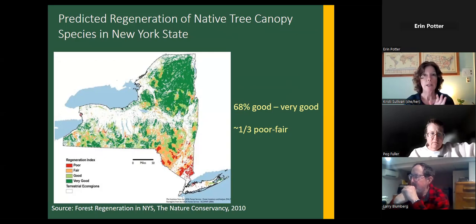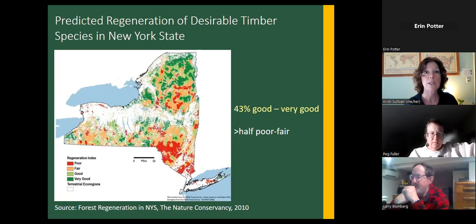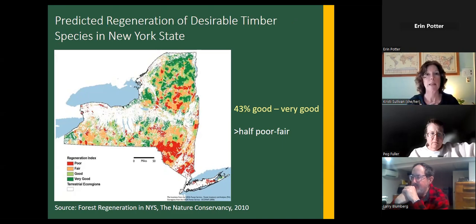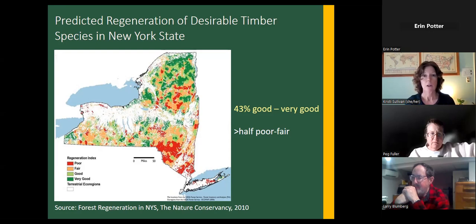This considered all native tree canopy species, including American beech, which deer don't really like to eat — so beech can take over an area. When they looked at just desirable timber species like maple, ash, and oak — or in terms of tree species diversity — only 43% of forest stands were predicted to have good to very good regeneration potential, and over half were poor to fair. Most good regeneration potential was in the Adirondacks, while the Hudson Valley and Catskills were looking pretty poor.